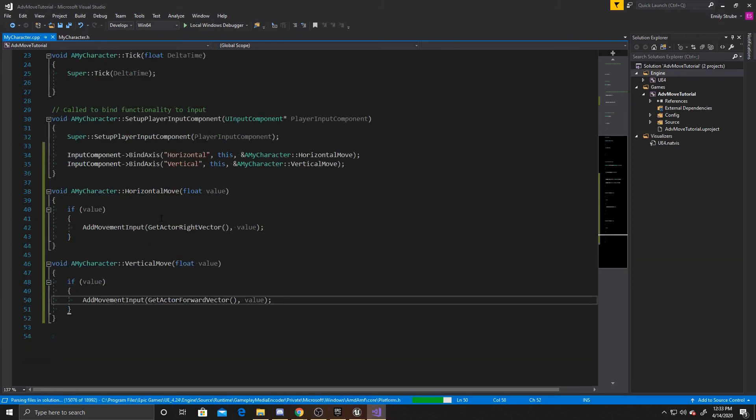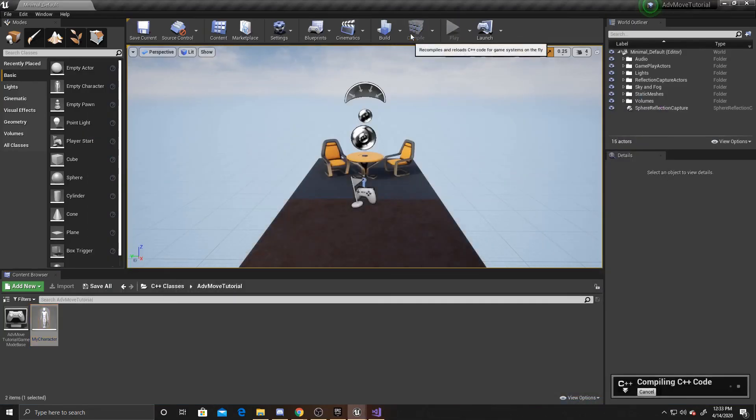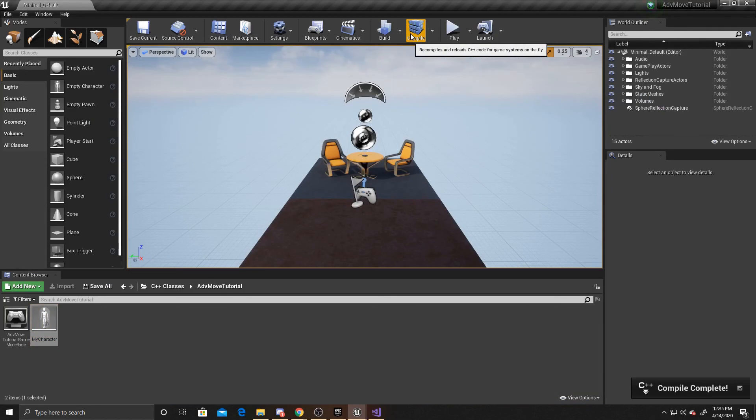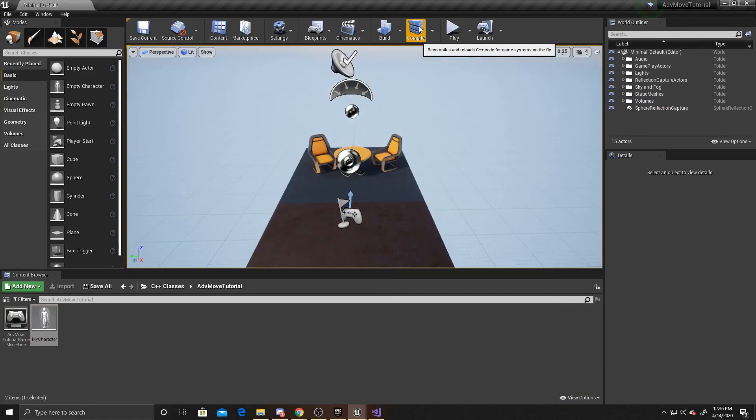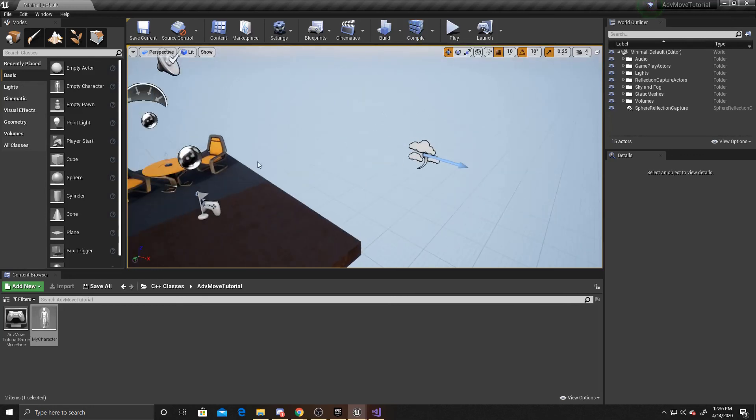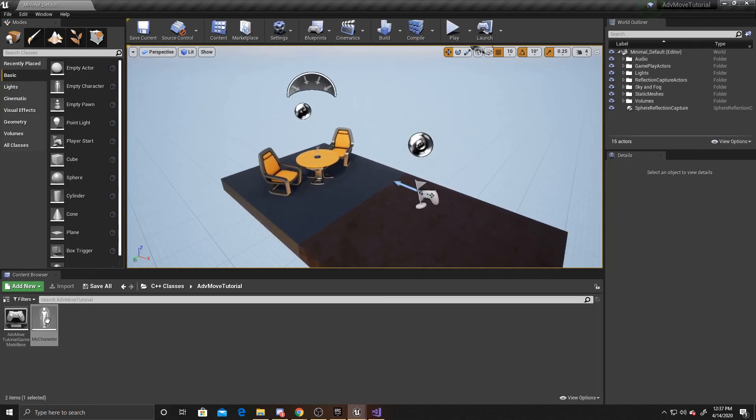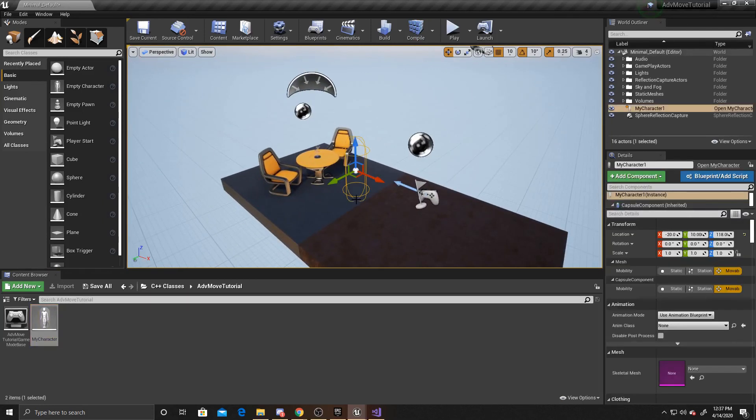So we can go ahead and save all this. This is all of the code that we'll be doing for this tutorial, so we can go ahead and close this and compile. Now that the code has compiled, we can go ahead and drag our character into the scene. So just drag and then click play.